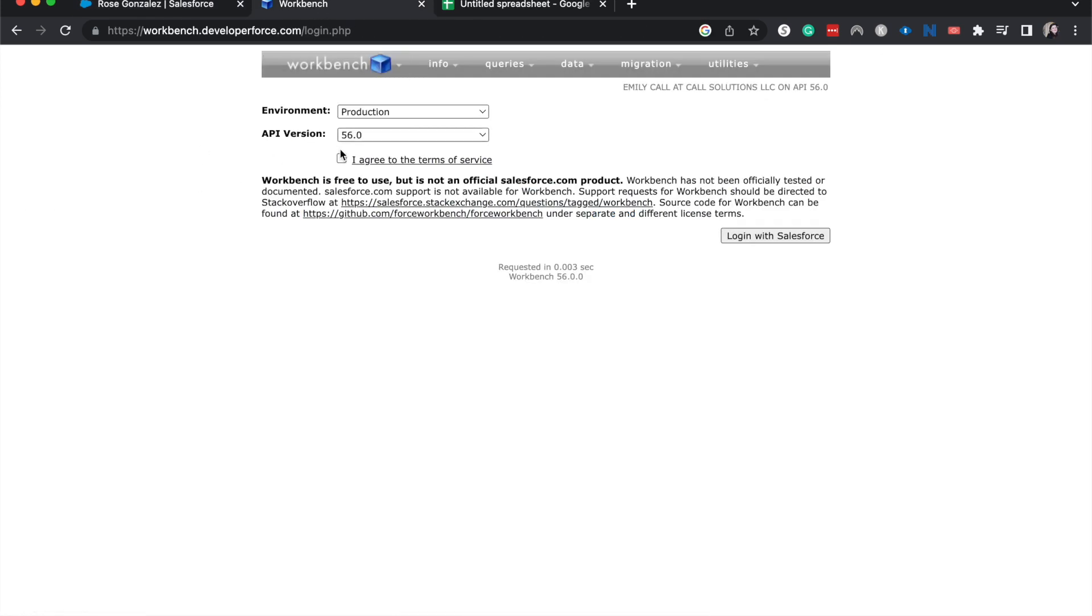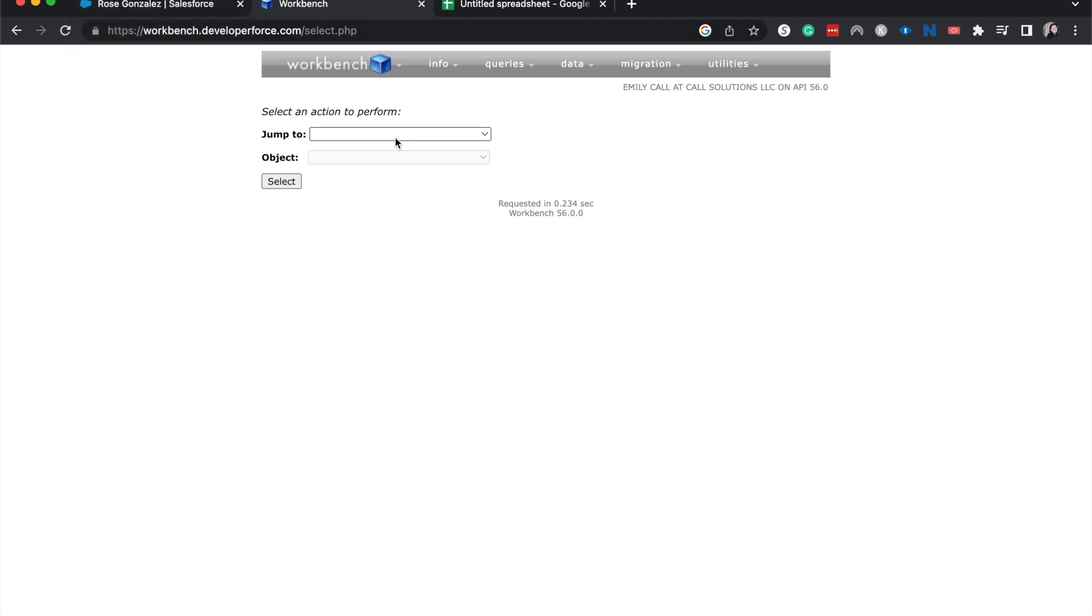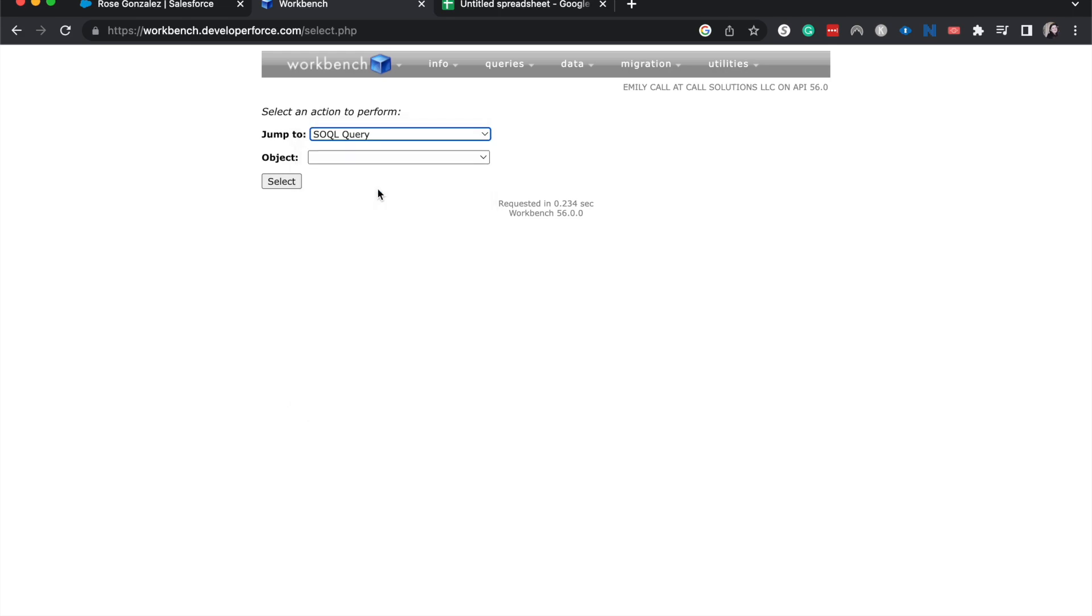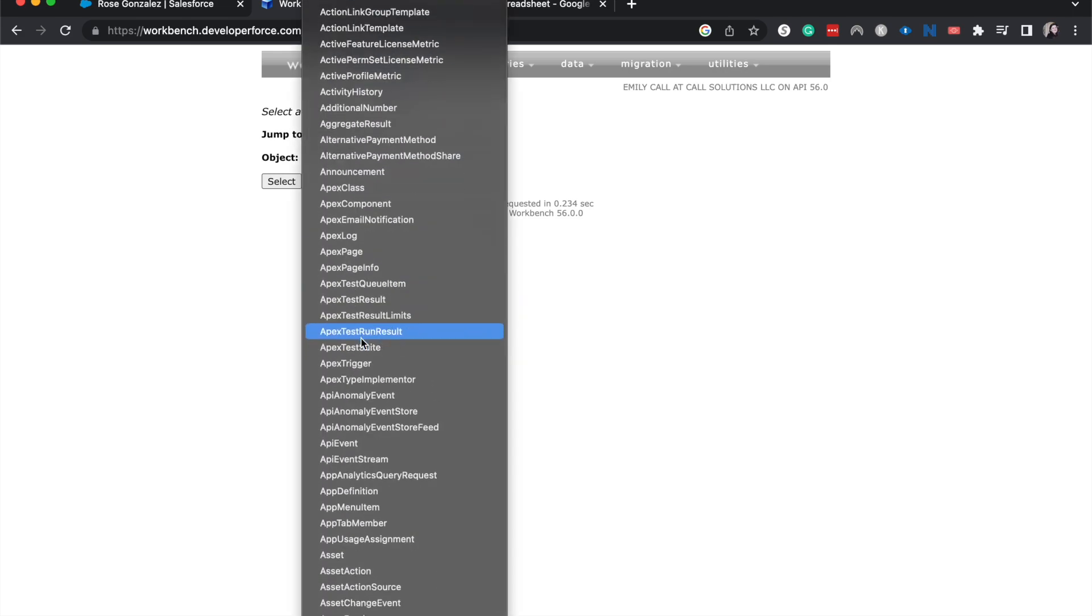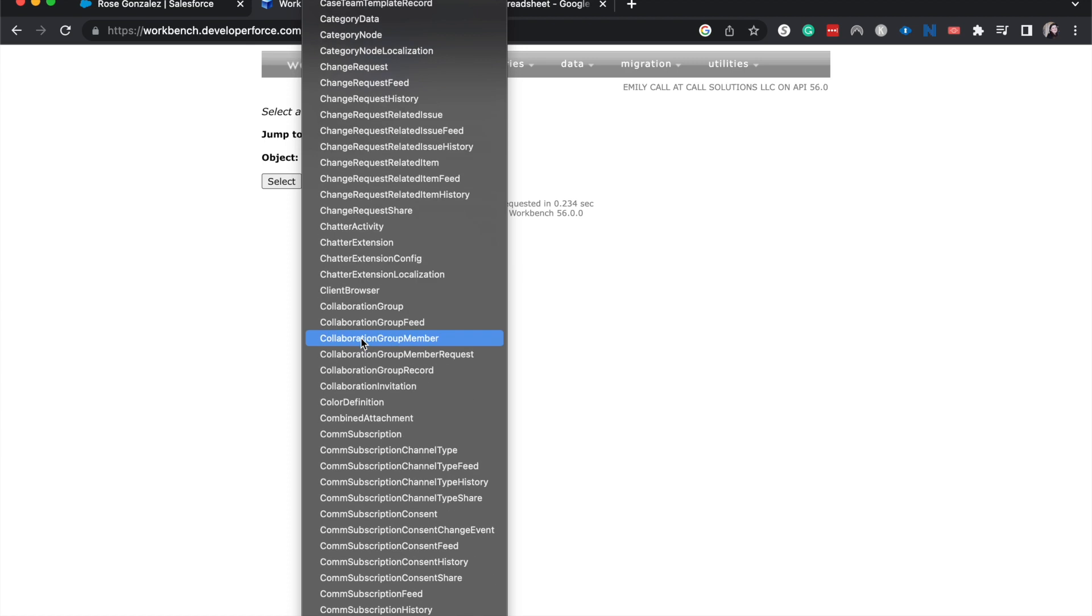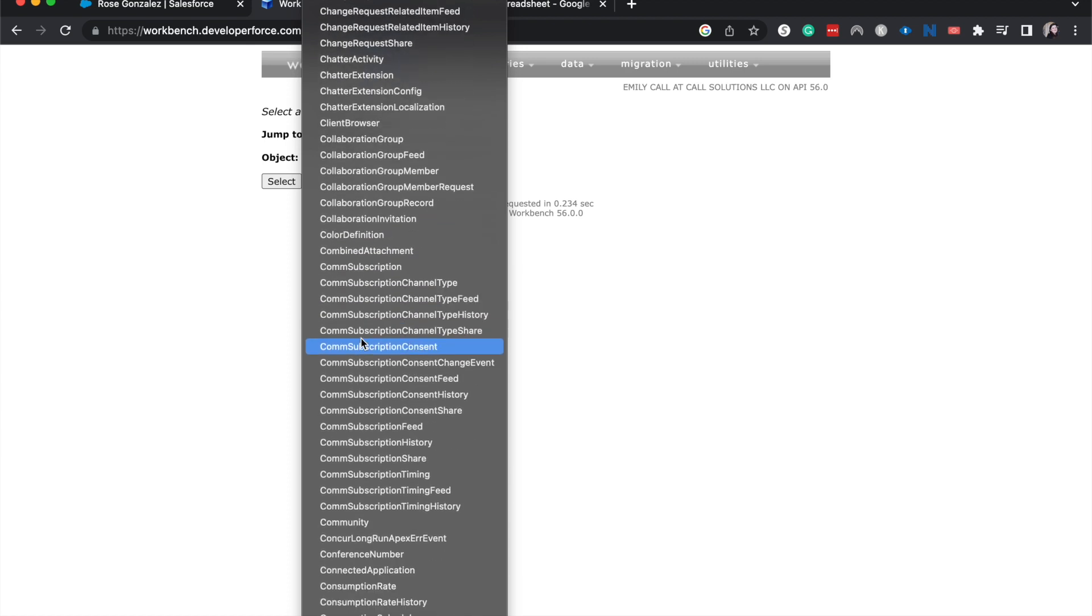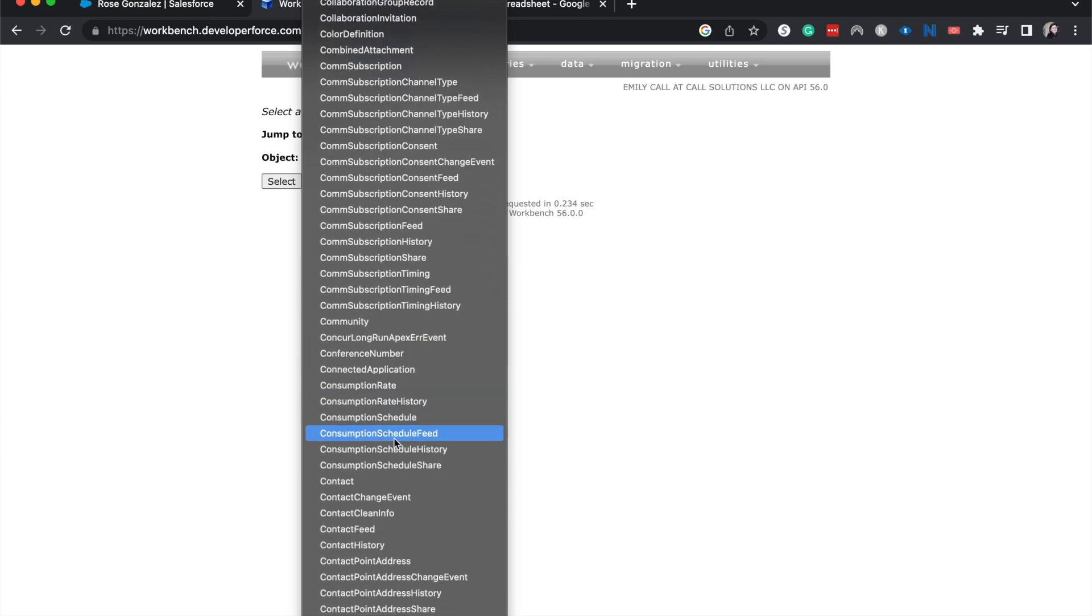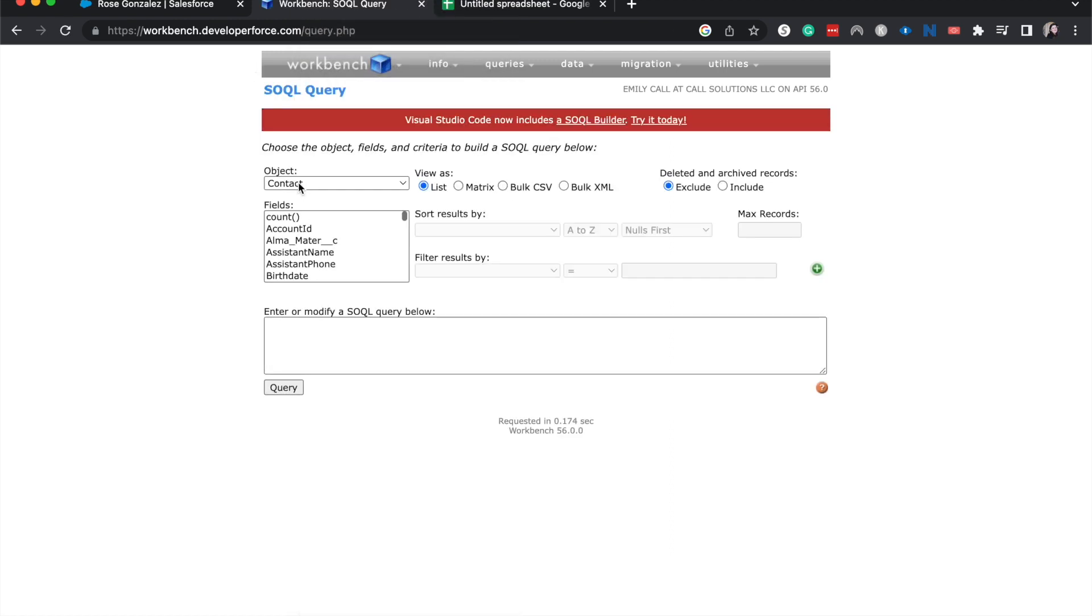So this is what Workbench is going to look like. I'm going to agree to the terms of service, log in. Because I'm logged in with another tab, it'll automatically log me in. From here, I'm going to go and do a SOQL query and find the contact object. This might take a little bit because they have all of the objects. Okay, getting close. Here we go. Contact and select.